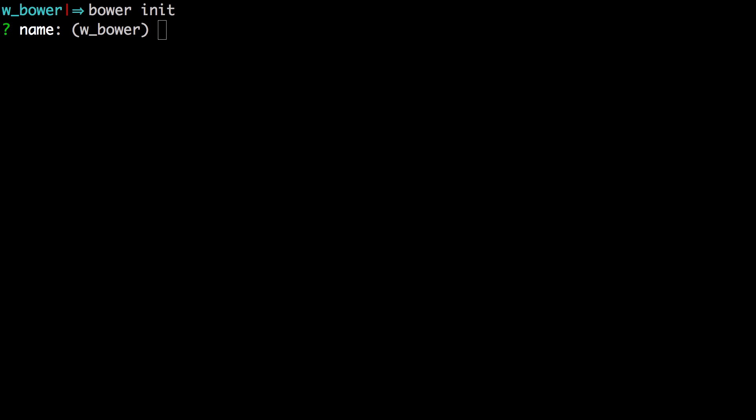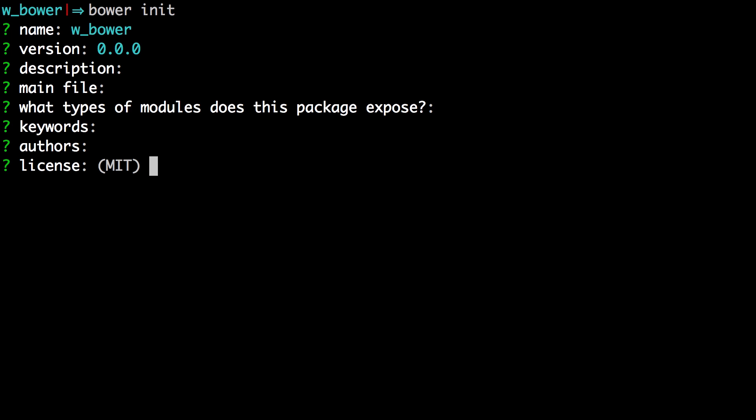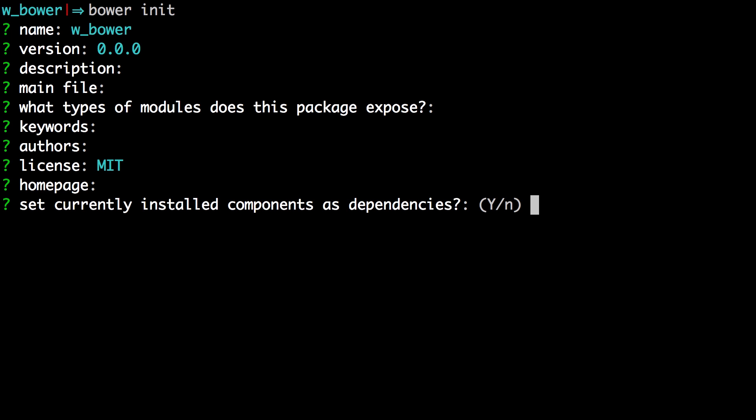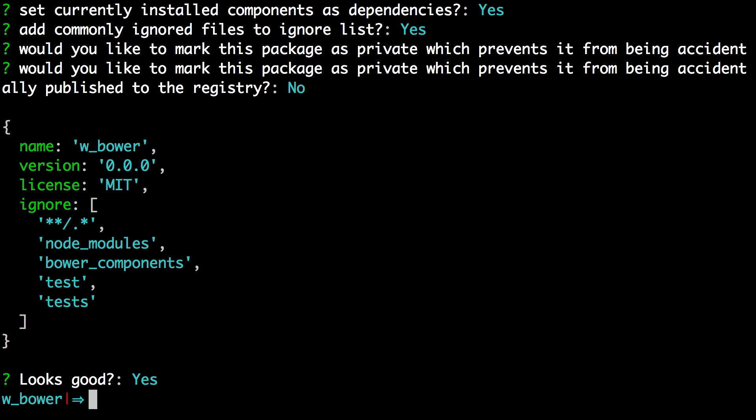Okay, so now that we've hit Bower init, it's going to ask us some details and we don't have to fill any of these details out. So we can just simply hit enter to go through it. We can just keep hitting enter unless of course this is a project that you plan on continuing to use and then in fact you'll want to answer these questions.